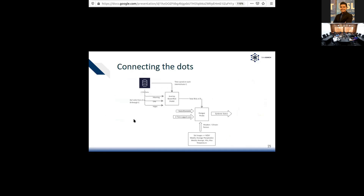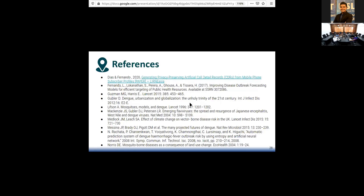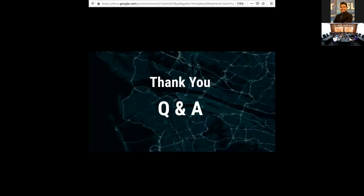Likewise, we include population, temperature, and time-lag features alongside mobility information in our model. There are links to the code and the projects of the research. Thank you.